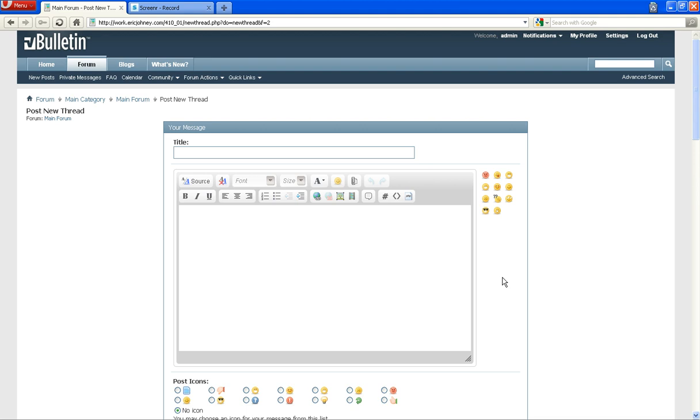But apart from that, the functionality overall is the same as the current editor and will replicate all the current existing functionality. So there's the quick 101 on our brand new editor. Thanks for your time and have a great day.